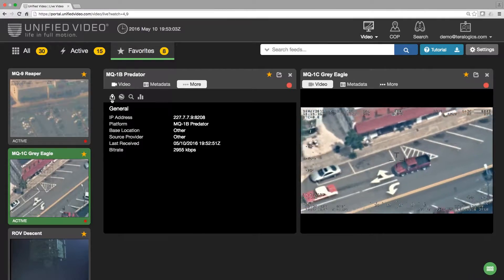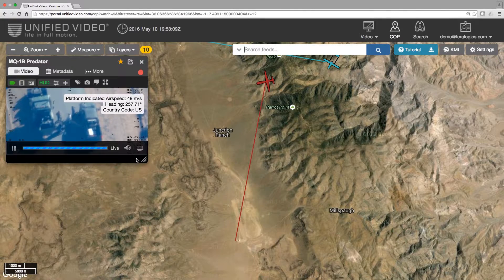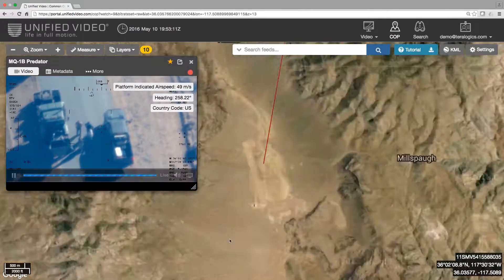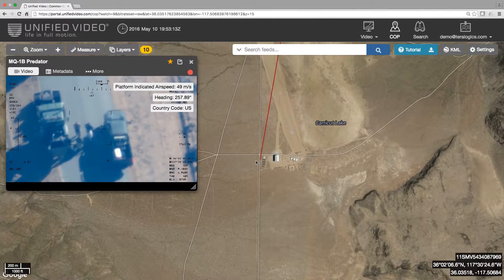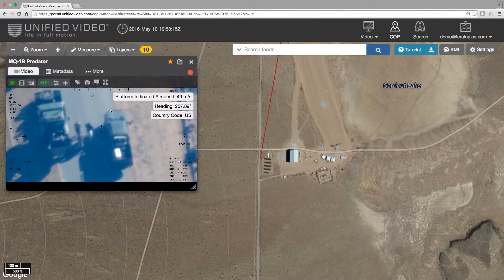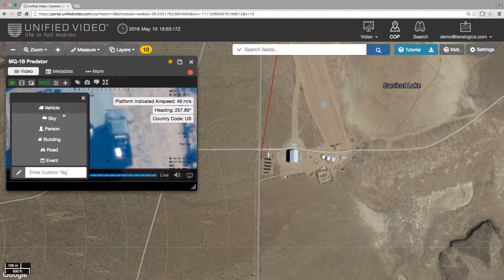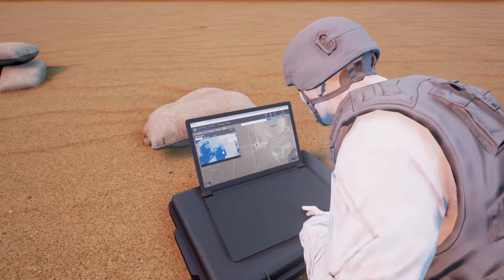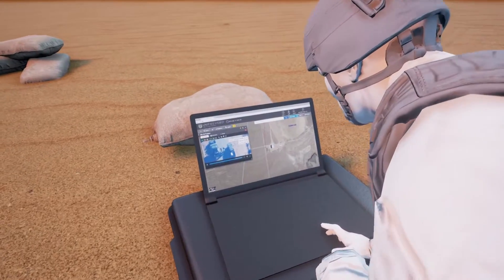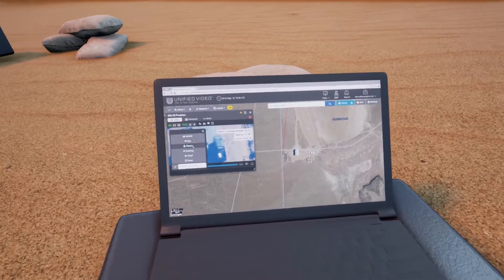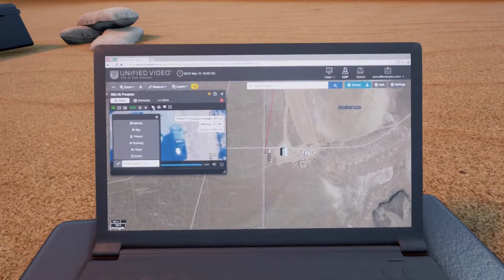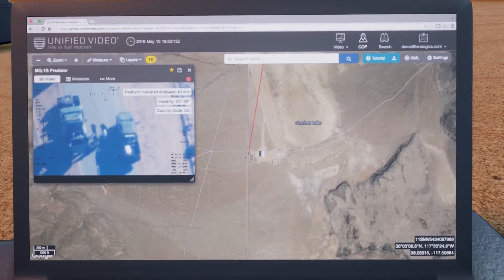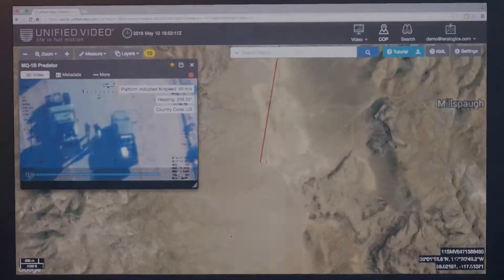Unified Video is a user-friendly viewing tool that simplifies analyst workflow, enables collaboration, and creates mission opportunity by pairing real-time video with geospatial and viewer-added context. Unified Video serves both enterprise and bandwidth-constrained tactical users, providing reliable, insightful video intelligence all the way to the edge.